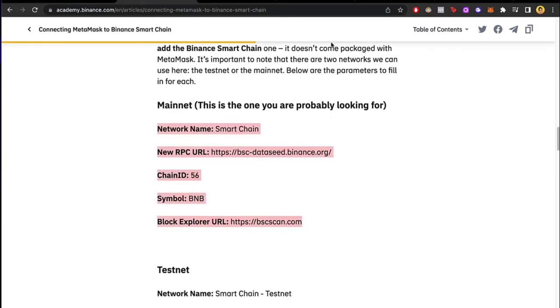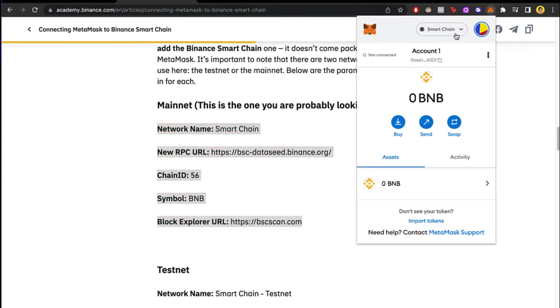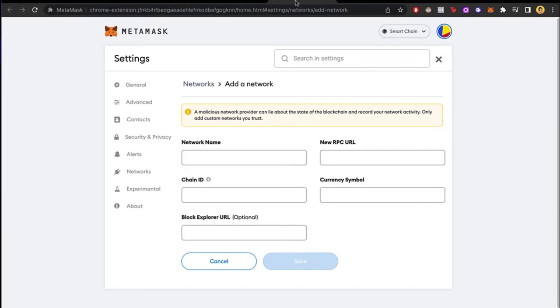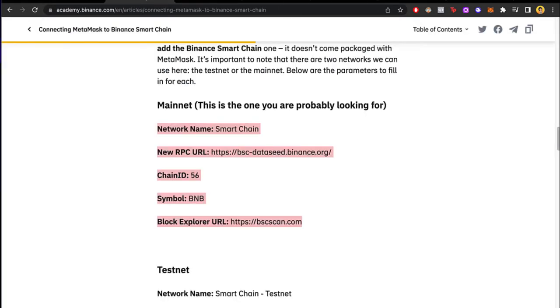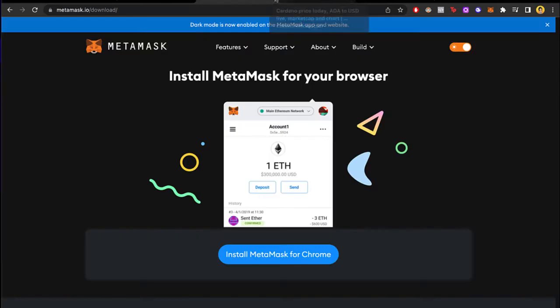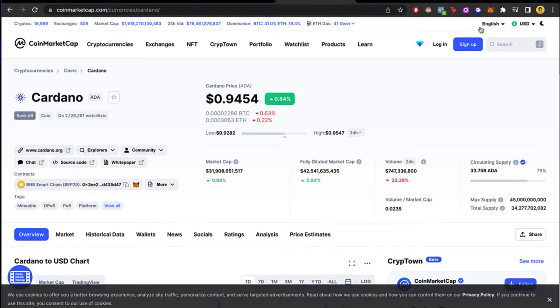Once we find this information, let's go back into our MetaMask. Let's select our networks, add network, and all this information that we need to put is going to be right in here. So let's go ahead and copy paste this information and after that you just select the one that says save.